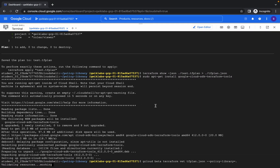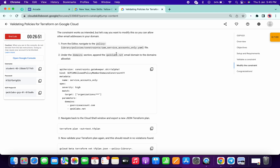This will take a few minutes so just wait for that. Meanwhile, you can do one thing — open the editor, click on Open Editor, click on New Window, and copy this file name called iam-service-account-only.yml. Copy this file name.